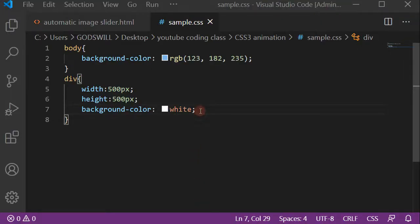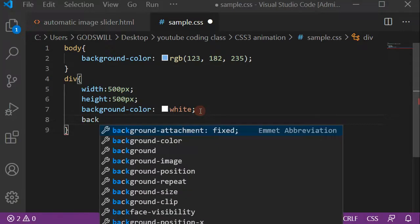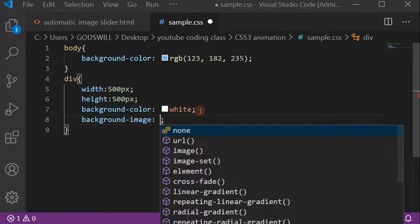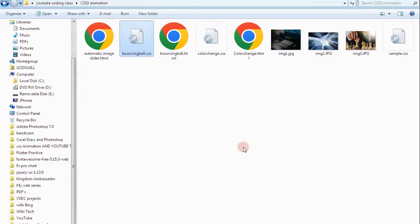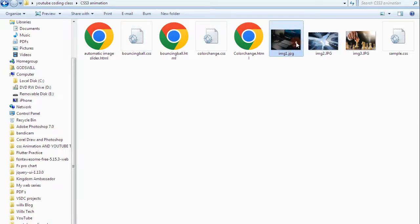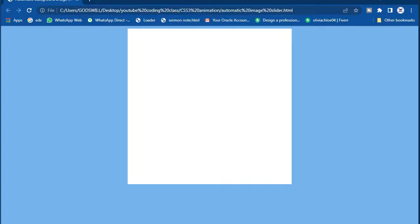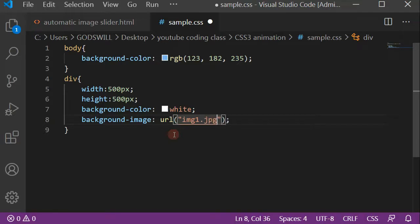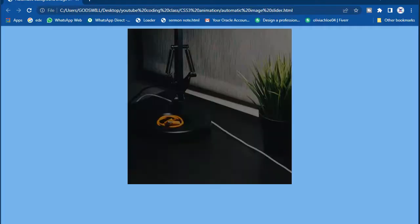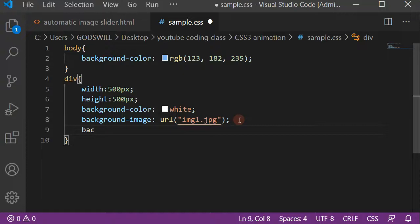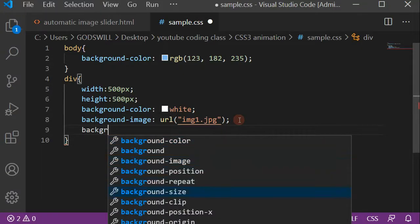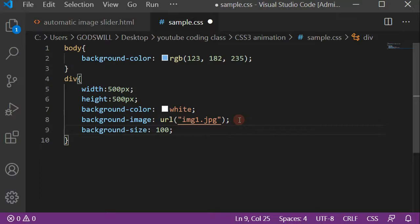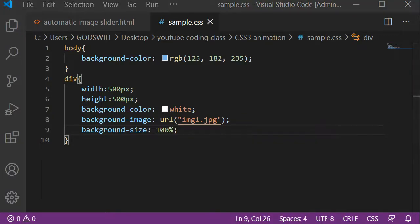On the div, I'm going to add the background-image property. I'm using the URL function — I've saved the images in the same folder, so I'm referencing img1.jpg as the first image. I'll save that and refresh the browser. The image is showing but it's too large, so I need to add background-size: 100% to fill the div without expansion.